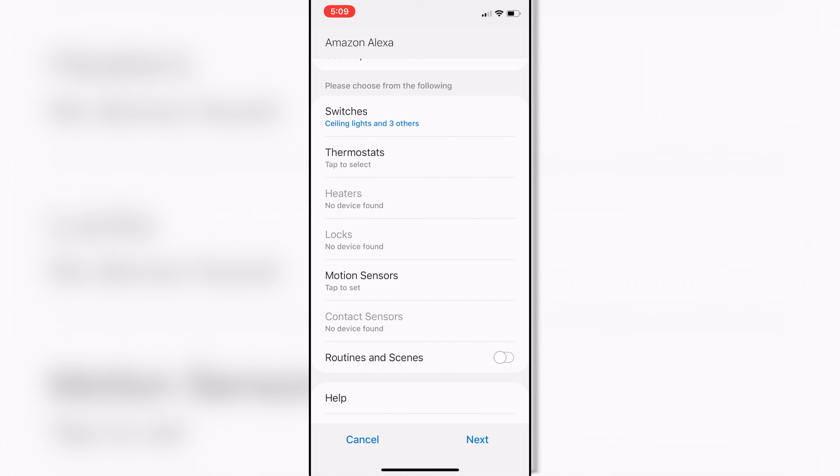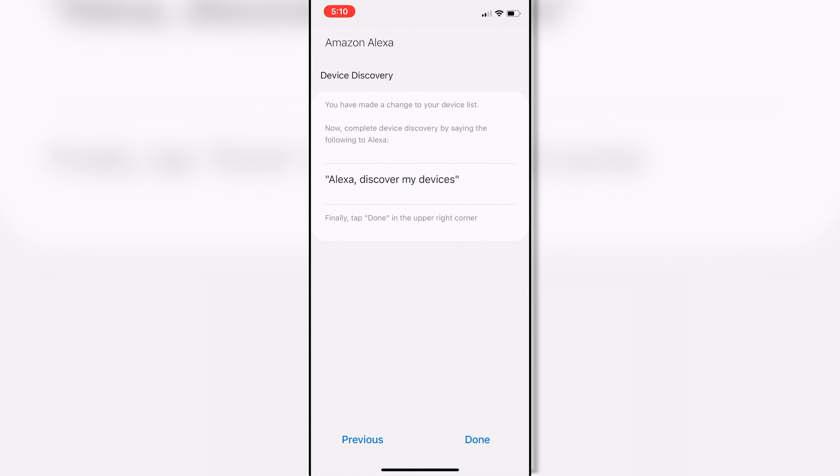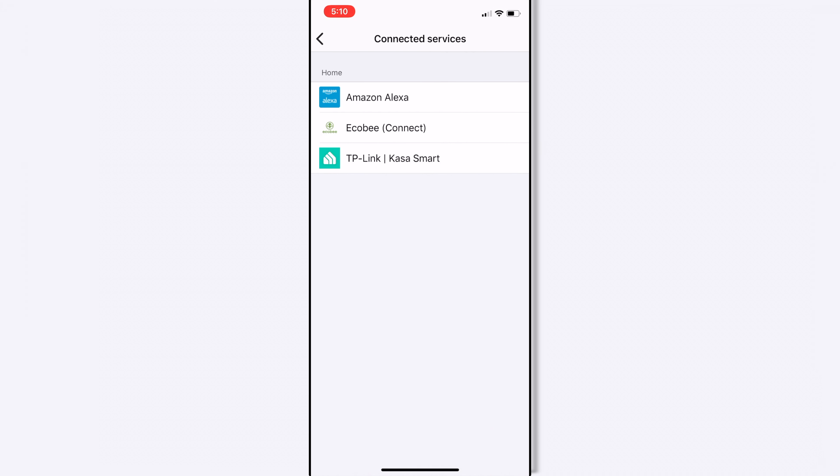So instead of there being about 20 or so devices that would sync over and sort of duplicate themselves, now I'm just going to add four devices, and those devices are not going to be duplicates, basically. So we're going to hit Next. Pretty easy. And then Alexa Discovery, and hit Done. That's easy. So that's all you have to do on your phone.